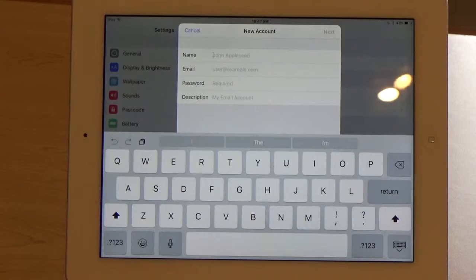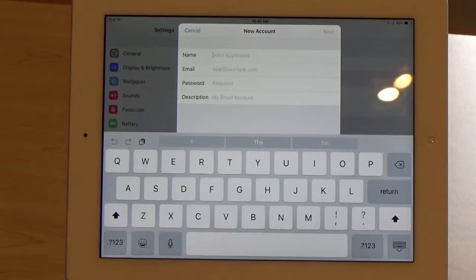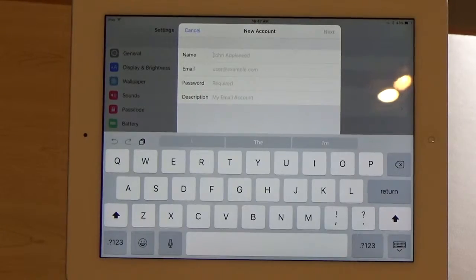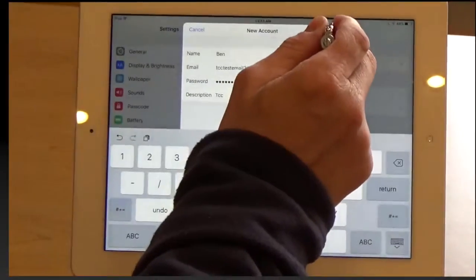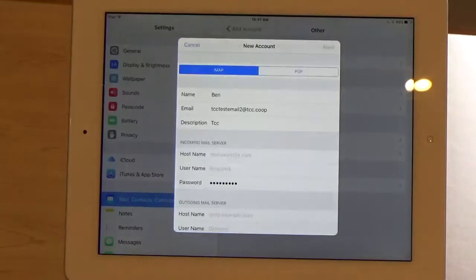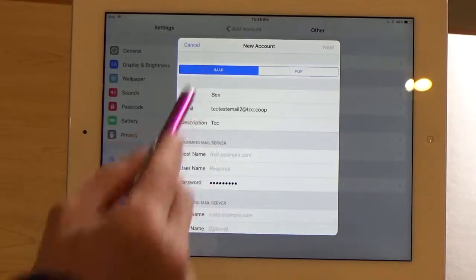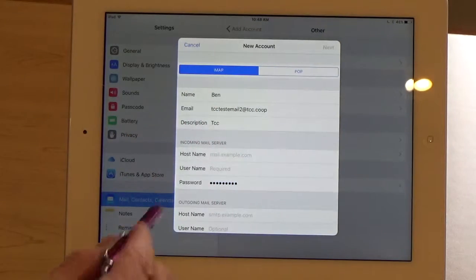Then we'll fill in the information either using the virtual keyboard on the screen or if you have your own keyboard, you'd use that. Then just touch Next. If it asks you IMAP or POP, we'll leave it as IMAP.